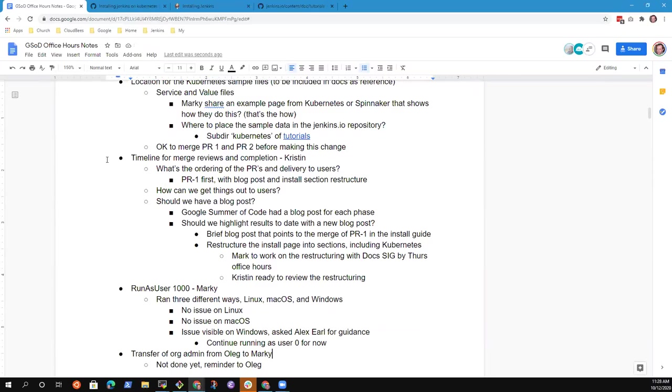Any other topics we need to review in our session today? All right. I think we can call ourselves done then. And if no other topics, the recording of the session will be posted to the doc SIG probably in an hour or two. Thanks everybody. Thank you. Bye.